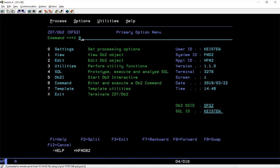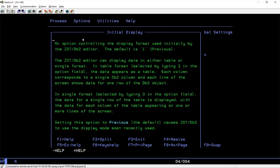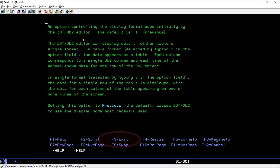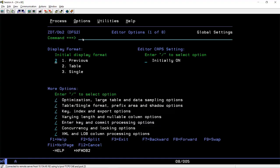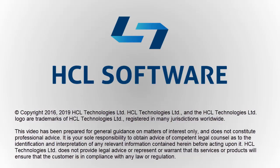Let's see an example of a field level help panel. Place the cursor on the field of interest and press F1 to show the field level help. You can use F4 to remove the pop-up panel. Press F3 to exit the help panel. That's the end of the tutorial. Be sure to check the ZDataTools website for other tutorials.